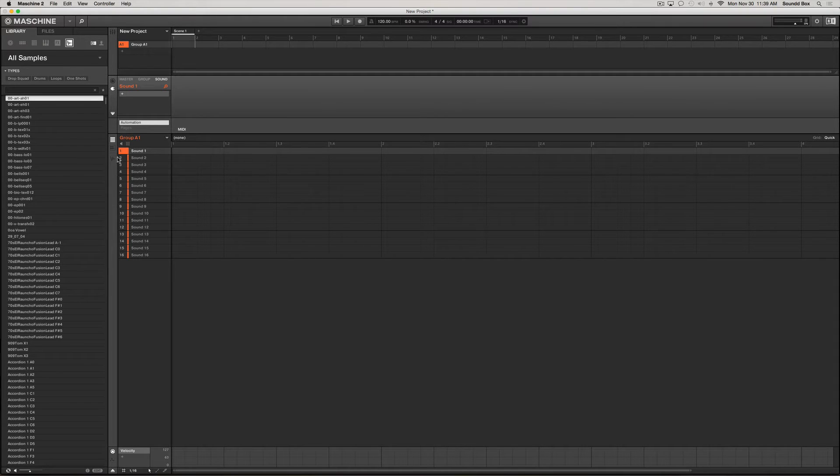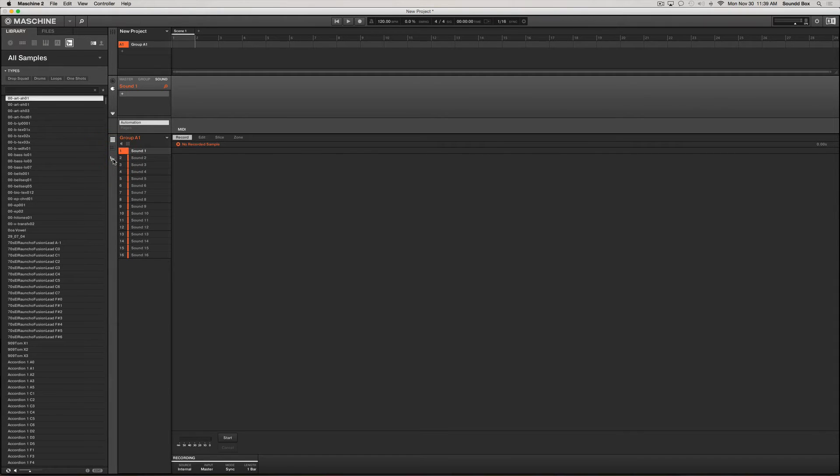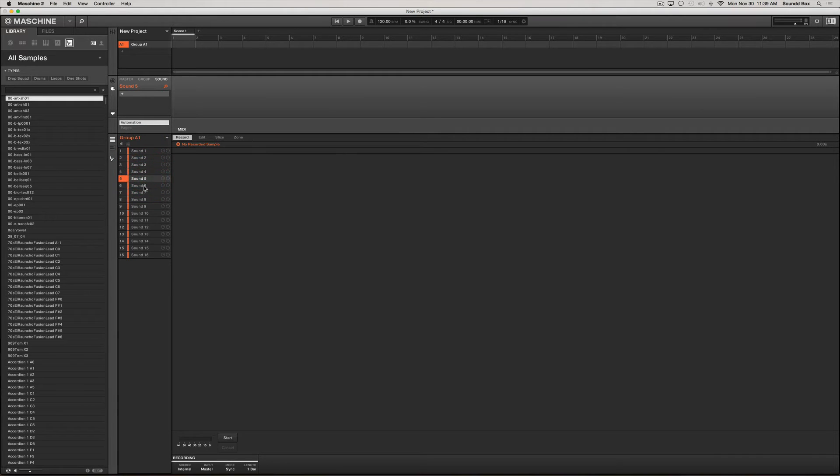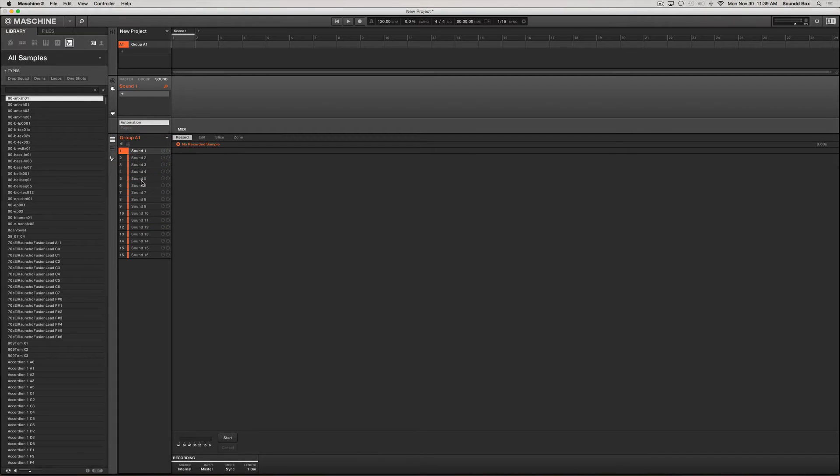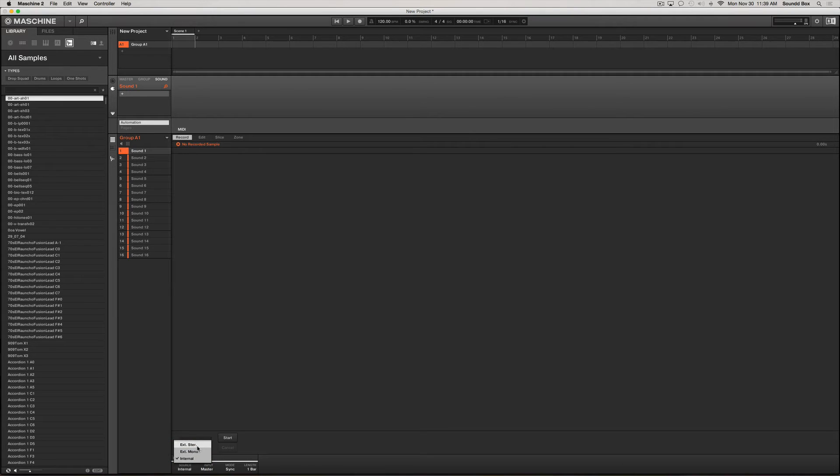What we need to do is click down here where this sample icon is, and depending on what pad you are selected on, we're going to do everything from the computer here. Say for sound one or whatever, you want to make sure that you select external mono or stereo depending on what you're trying to do.